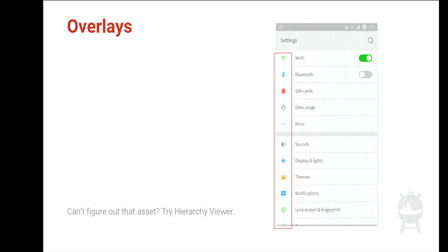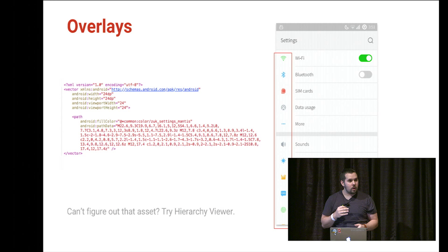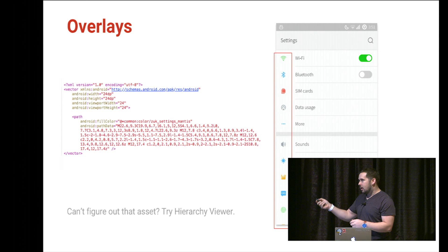For the icons in settings, they're vector drawables — each one a file with point data making up the shape. Each one references a color from the common folder. If you don't like how a color looks, you change it once and it propagates to all those vector drawable files — no need to go through 30 different files changing hex codes one by one.